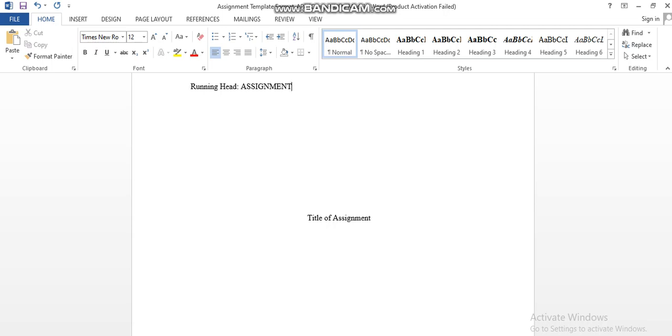In this video, we are going to discuss how to format the document of an assignment, essay, coursework, or even dissertation as per APA format.